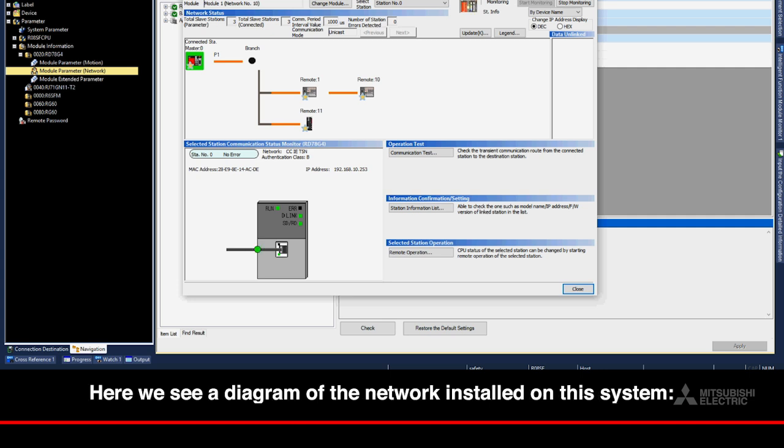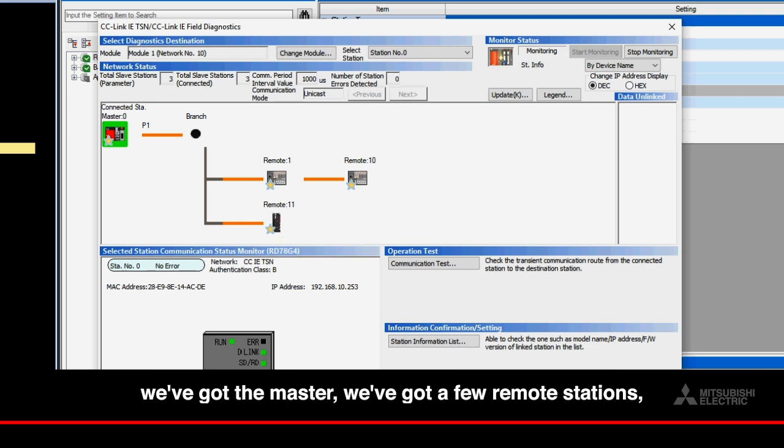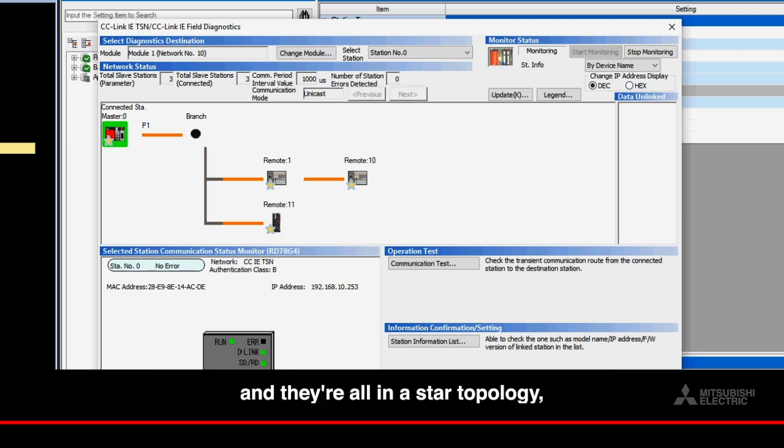Here we see a diagram of the network installed on this system. We've got the master, we've got a few remote stations, and they're all in a star topology, so they're all running into a switch.